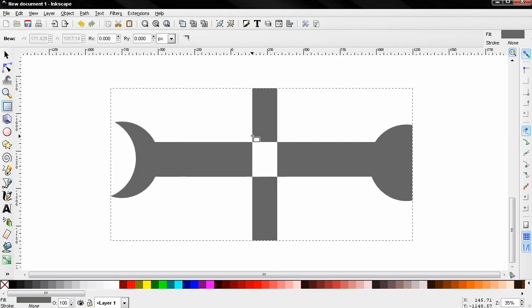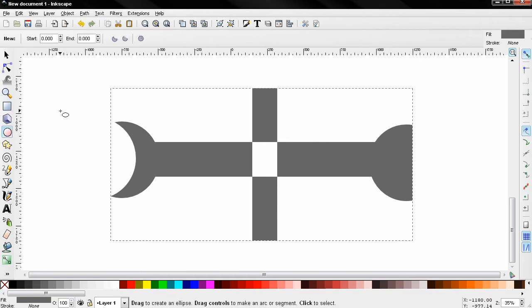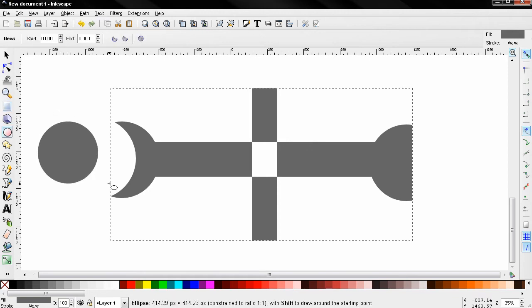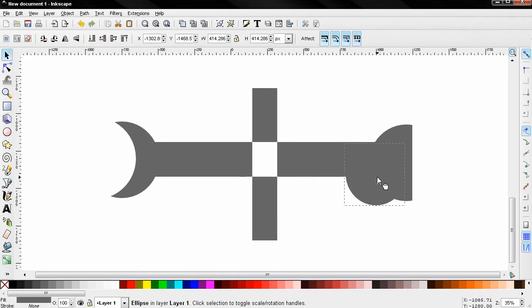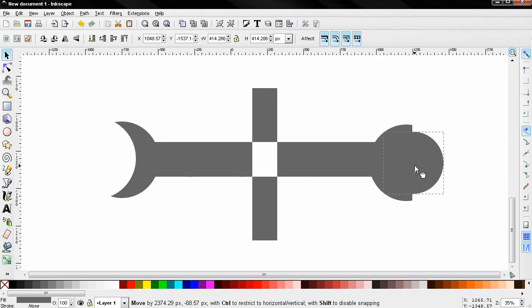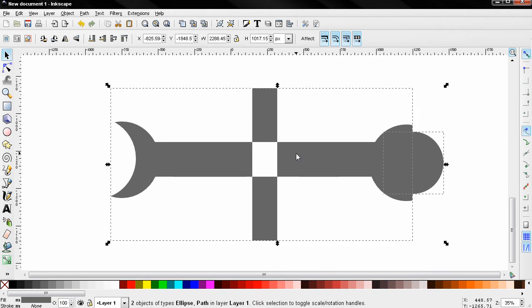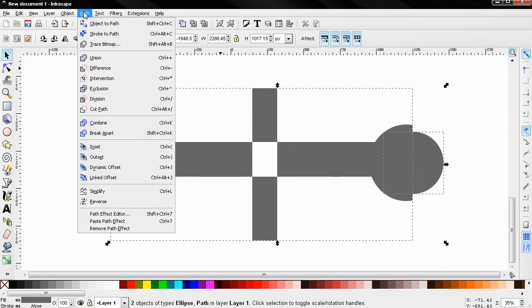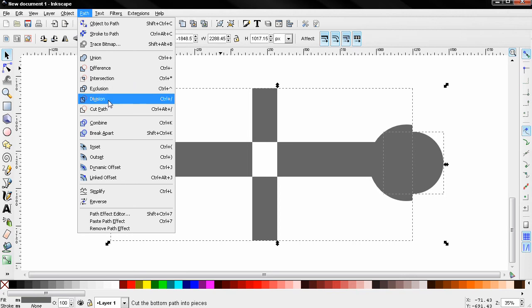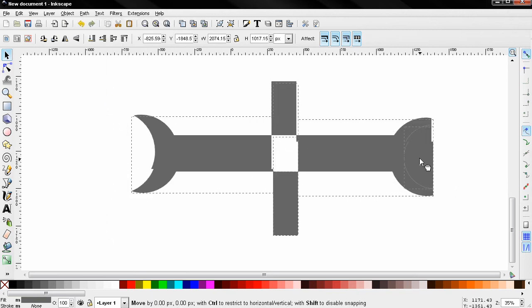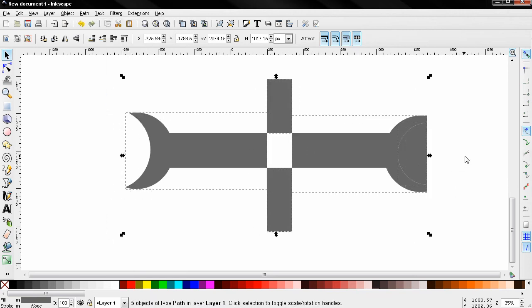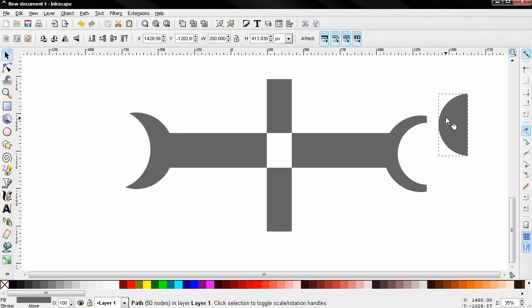Again I'll grab a circle, move it over here, Shift+select this object, go to Path and create a Division. You see the effect of that. Let's just click away first and you see how this works.